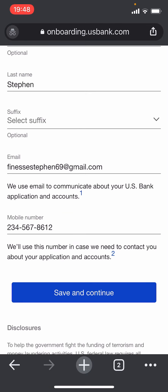Once you fill in all your information on this page, click on Save and Continue and you'll be forwarded to the further processes. In the further sections you'll have to enter more information and your account will be created.